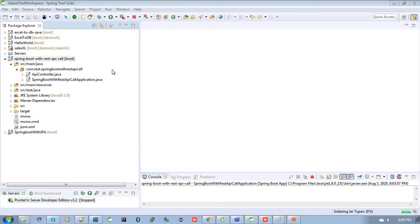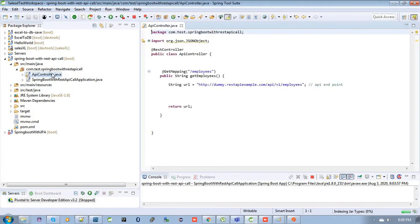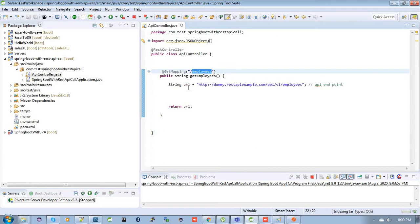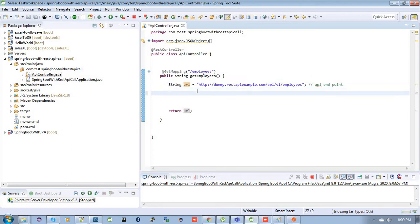I have already created a project in my workspace that is playing module with REST API call, and I have defined a controller class that is my API controller. Inside this API controller I have created an endpoint like employees, and I have a dummy API endpoint. You can see over here the URL. I want to call this API by using REST client, so let's see how we can do it.